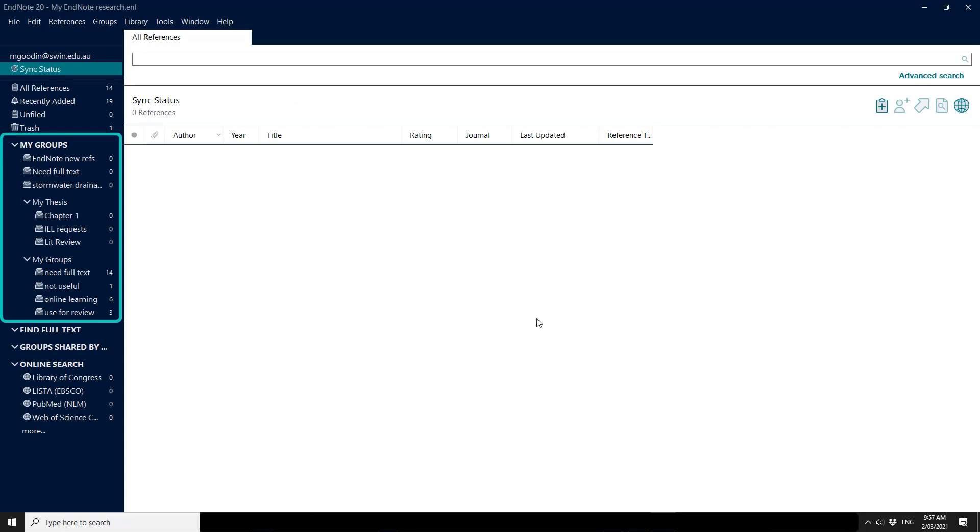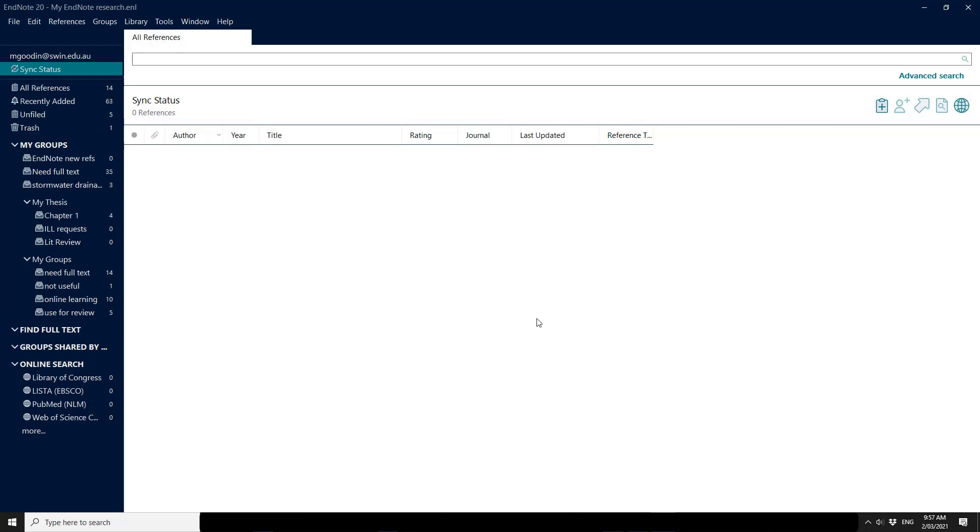The first thing to come through when you're syncing to a brand new library is your group structure and you can see on the sidebar that my group sets have come through. The records will be added to recently added first and then as the syncing completes, you'll find that your all references will match your recently added.